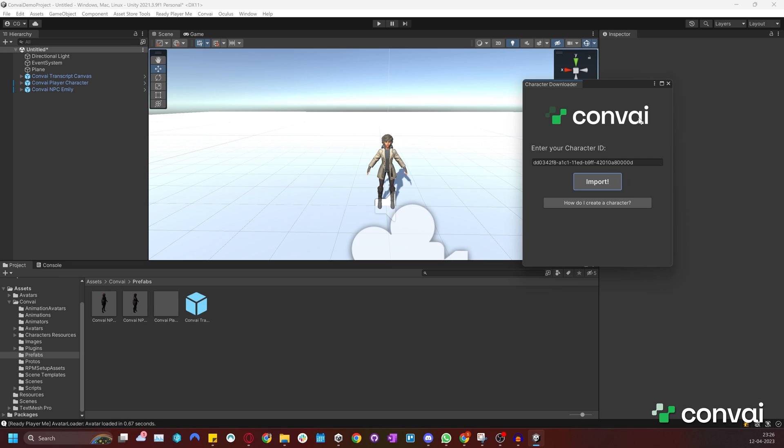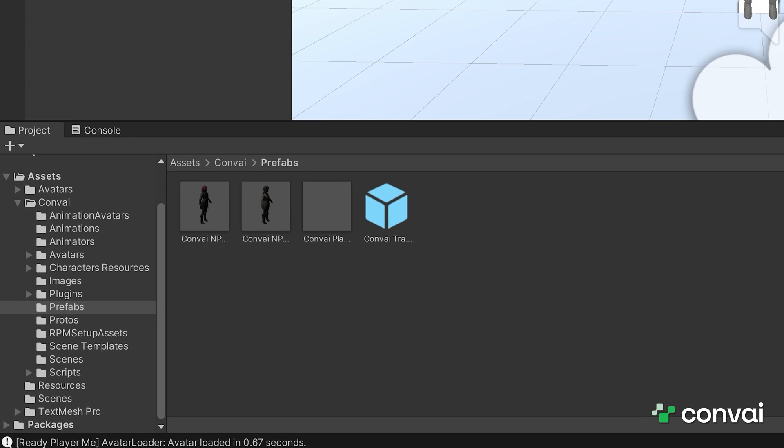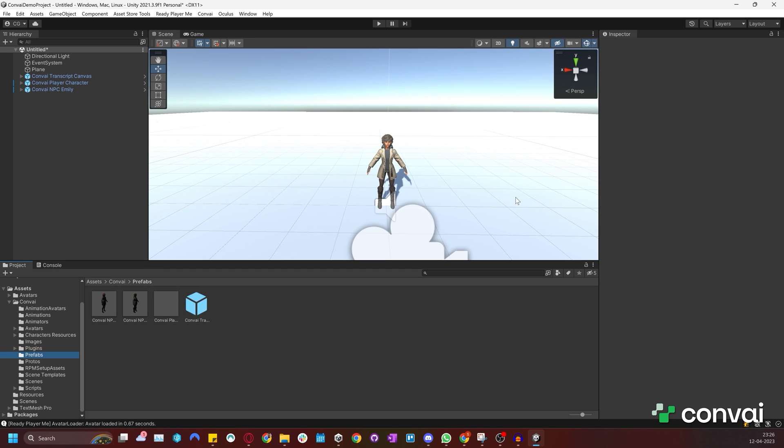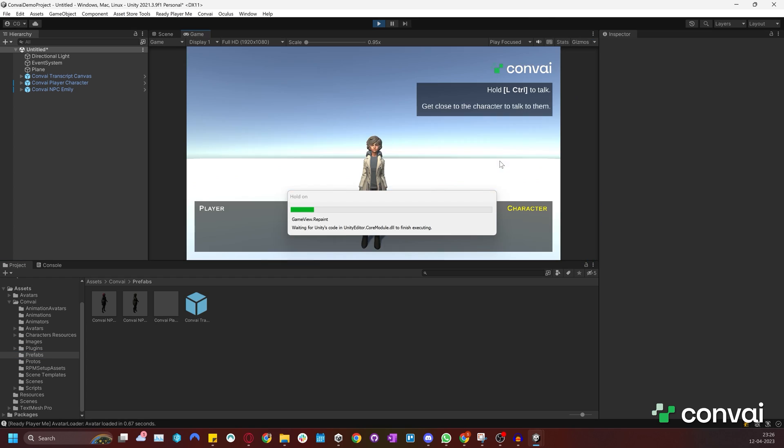So now we have imported Emily into our scene. The character importer also creates a prefab for the character. This can be found in the Convai prefab folder. Let's test out the scene. Press play to talk to the character Emily.